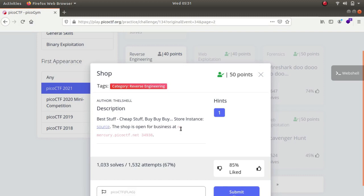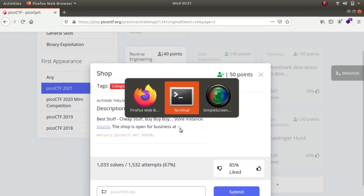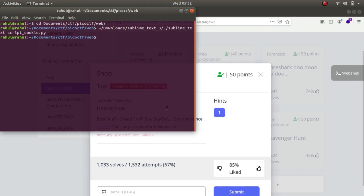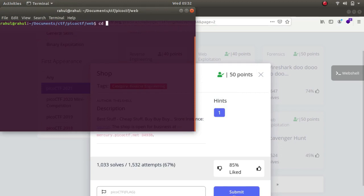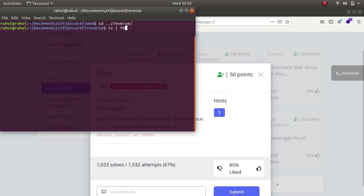Let's open up our terminal, clear it up, cd reverse engineering, let's grab source. So as you can see we have the source file, let's run it.